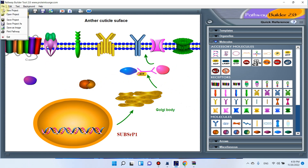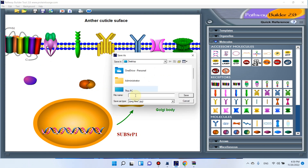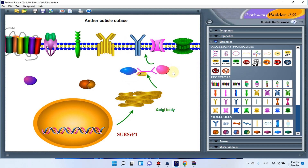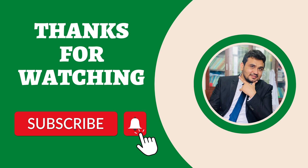When you have finished with all components of your pathway, you can go to the file menu and save it as an image. You can save it in JPG, bitmap, or PNG format according to your choice. Hopefully this pathway tool will be very helpful in designing illustrations for review and research articles. If you have any questions or confusion, please let me know in the comment section. Thank you for watching!